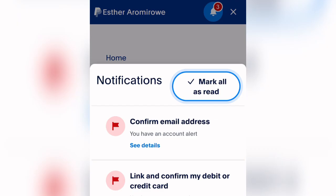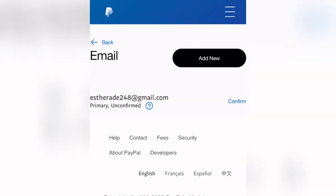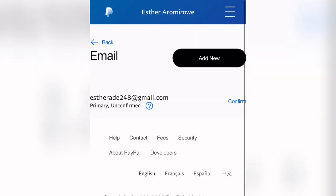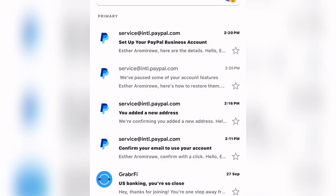In the notifications you will see 'Confirm your email address' and 'Link and confirm debit card.' Most people ignore these for weeks or months, and when they come back their account is already restricted or blocked. Click 'See details' to begin confirming your email address. Make sure you set your browser as your default browser, then click Confirm. A confirmation link will be sent to your email.